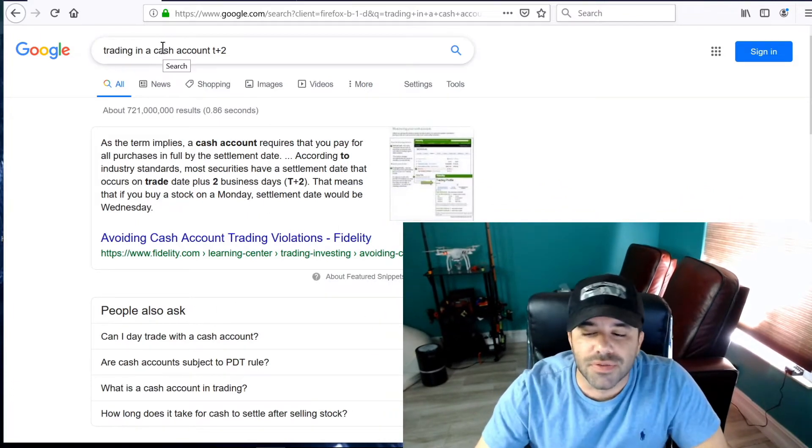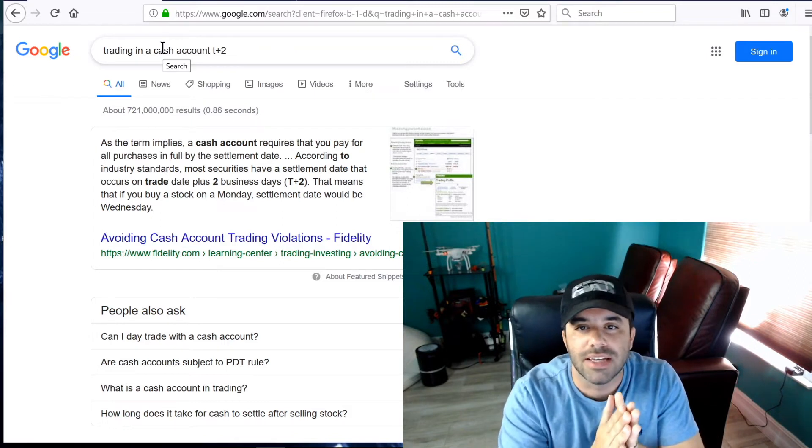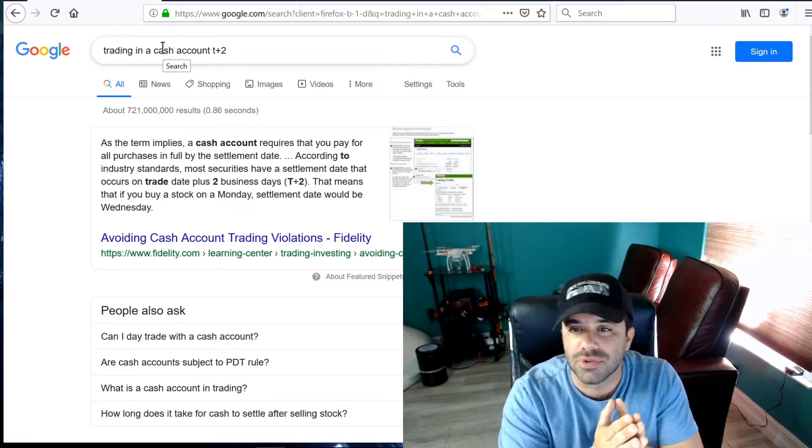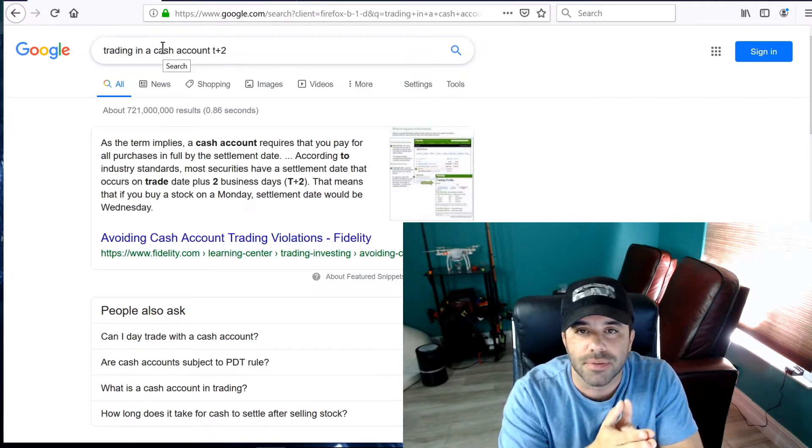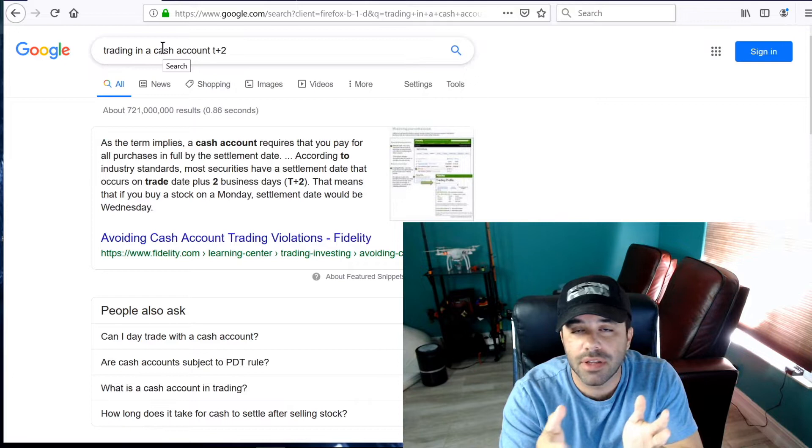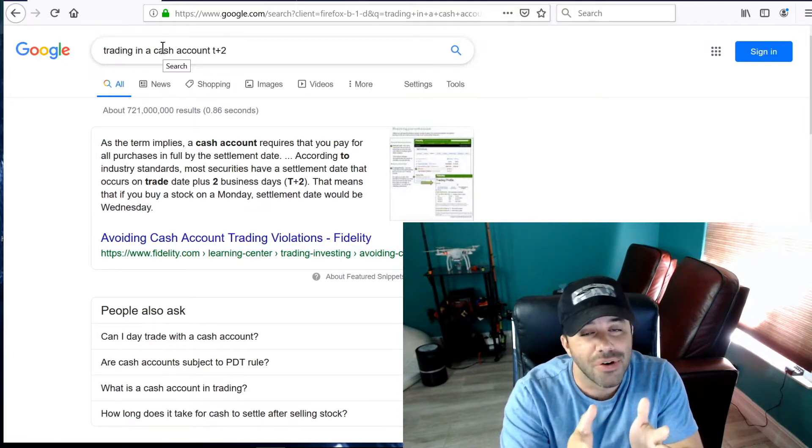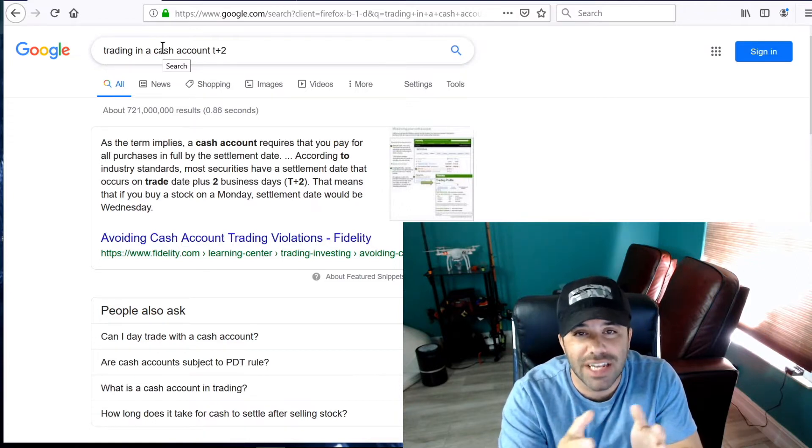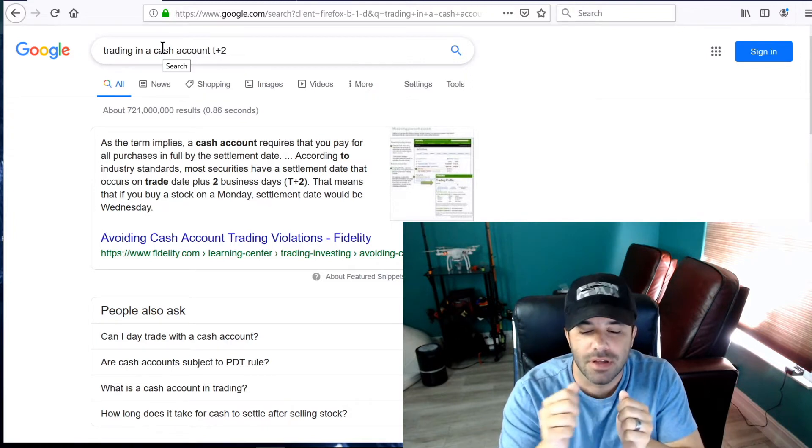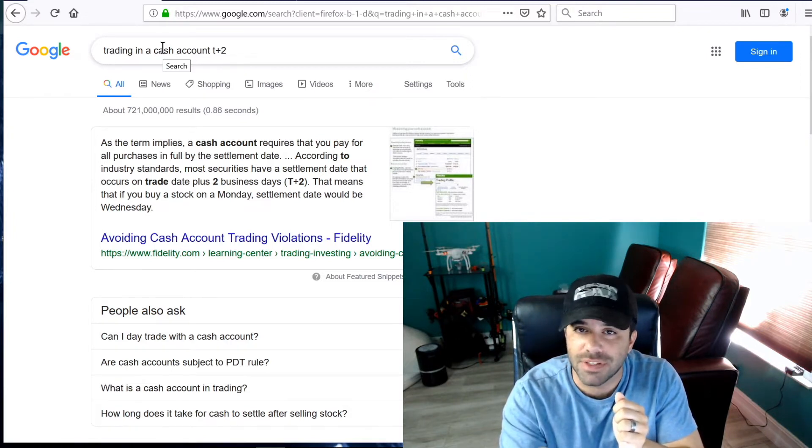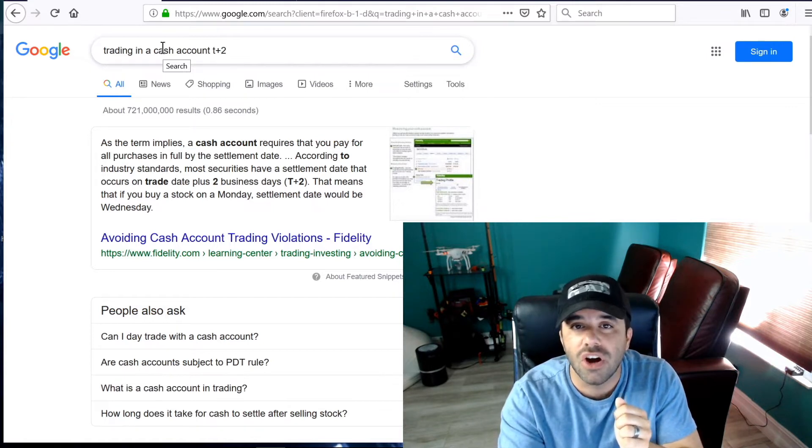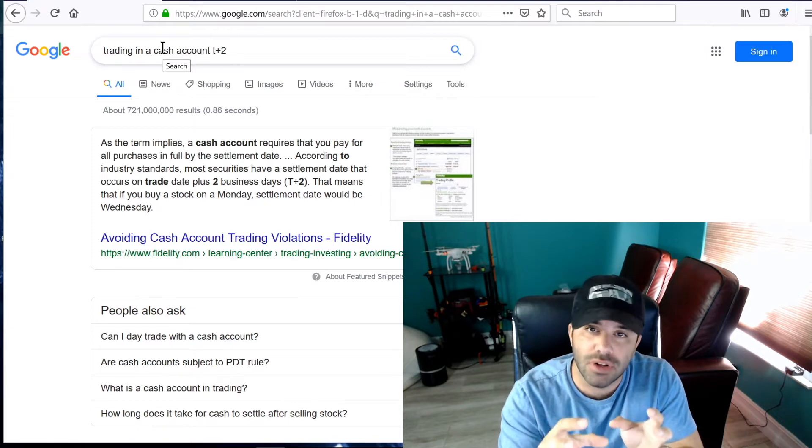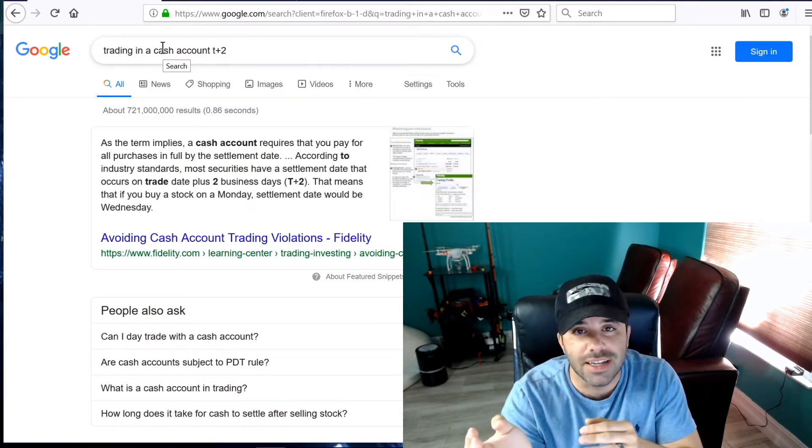So first things first, when you trade in a cash account and you buy stock, let's say you buy a thousand dollars worth of ONCS, which was a stock I traded today. You buy a thousand dollars worth. Now you sell it a few minutes later or at the end of the day, regardless, doesn't matter. You sold it today. That thousand dollars, hopefully you sold it for a profit. So maybe you made a hundred bucks. Now you have $1,100. You get those 1100 bucks. You can't use them yet.